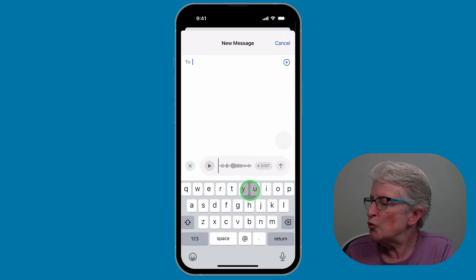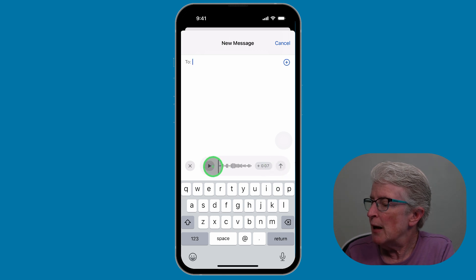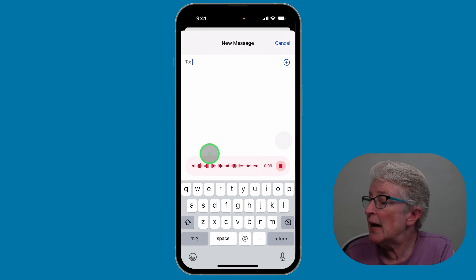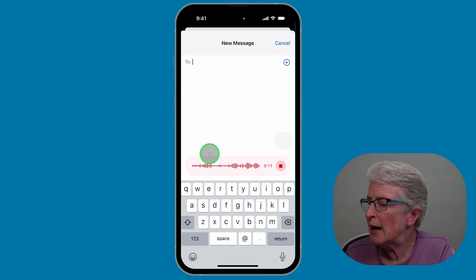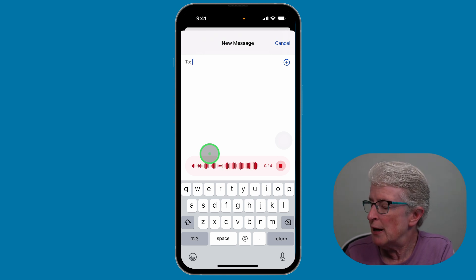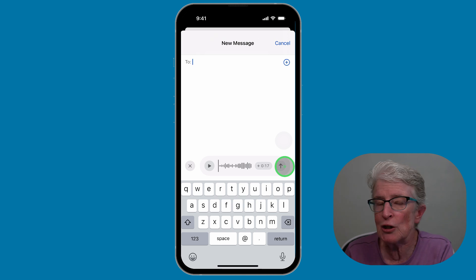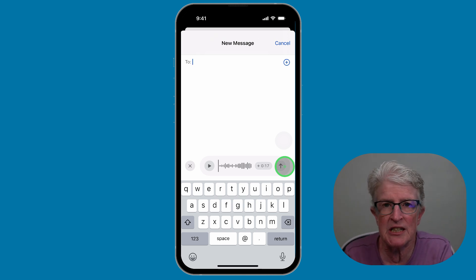After pausing, you'll see three options: you can send it, play it, or tap the button showing the length of the recording to resume. If you tap that, it begins recording again. You can do this as many times as you want. When you're ready to send, tap the stop button, listen to it, and then tap Send.